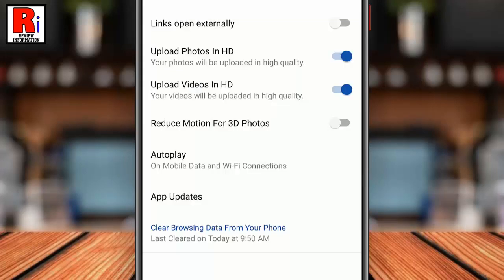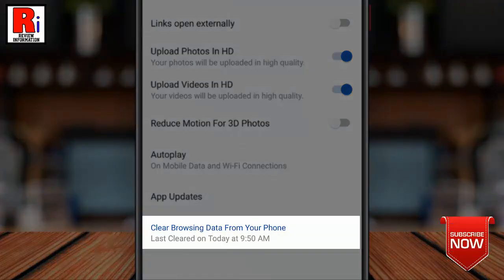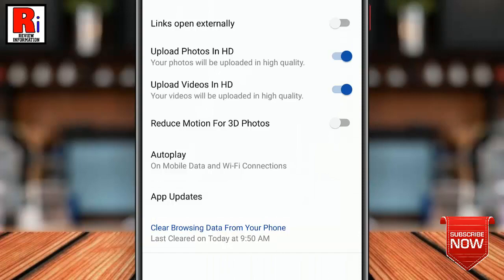That's it. Your data has been cleared. Below you will see a timestamp for when the data was cleared. This will change every time that you clear your data.